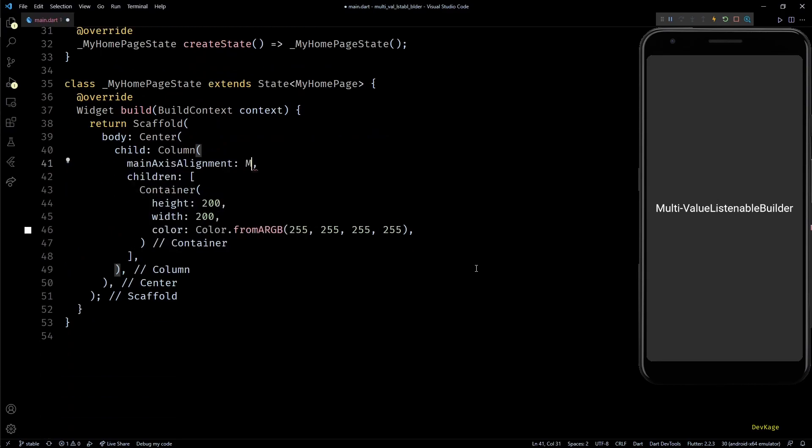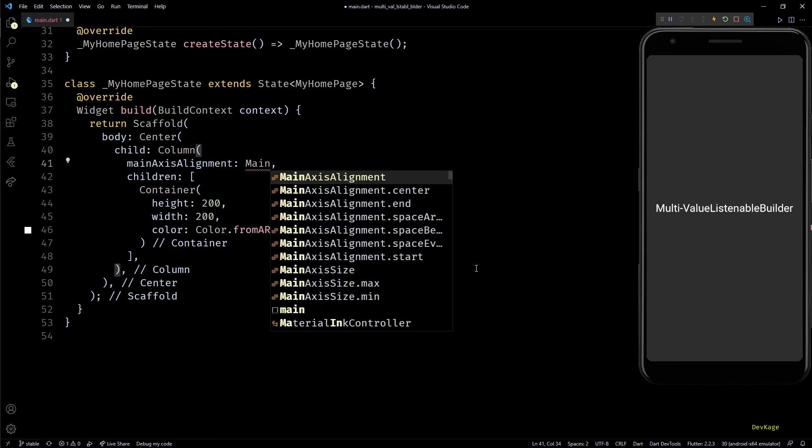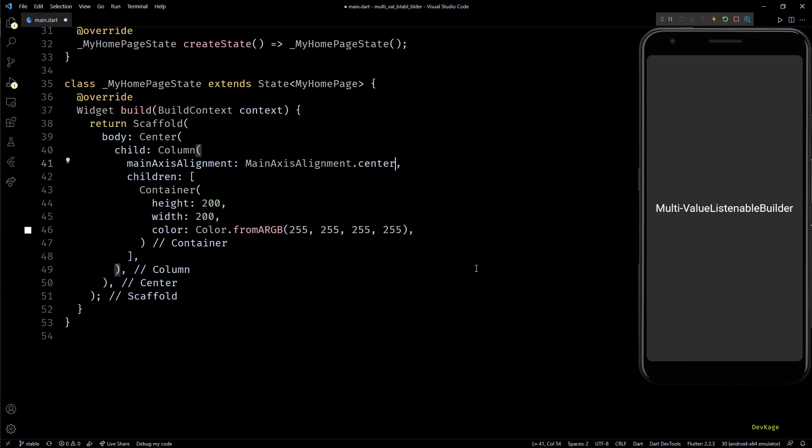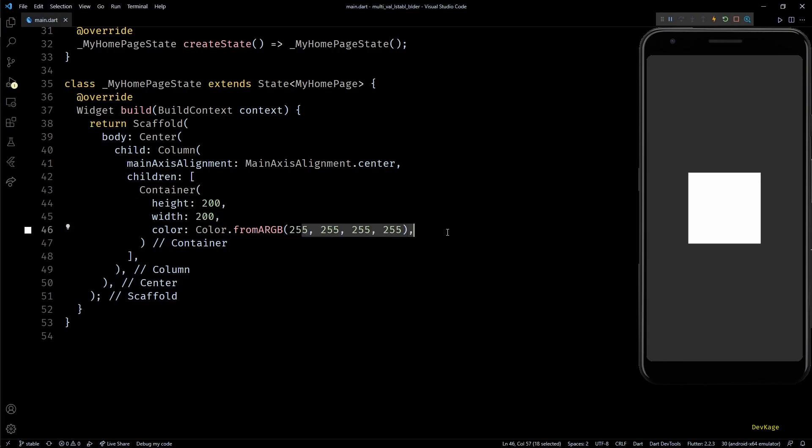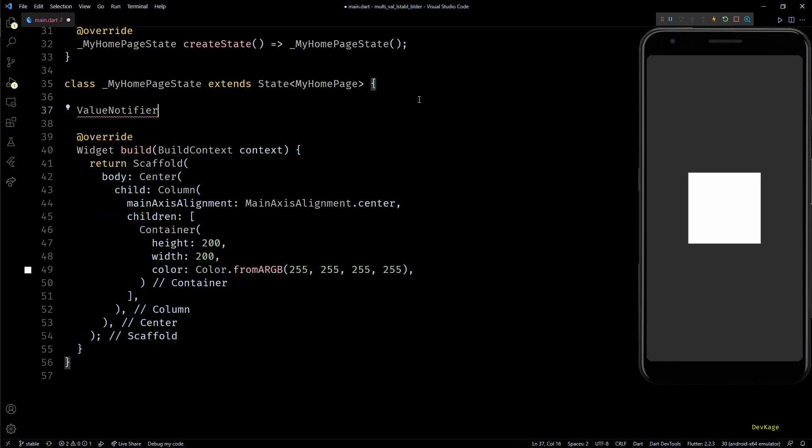Let's set main axis alignment property of column to MainAxisAlignment.center. As soon as I save this, you can see that we get a white square in the app.